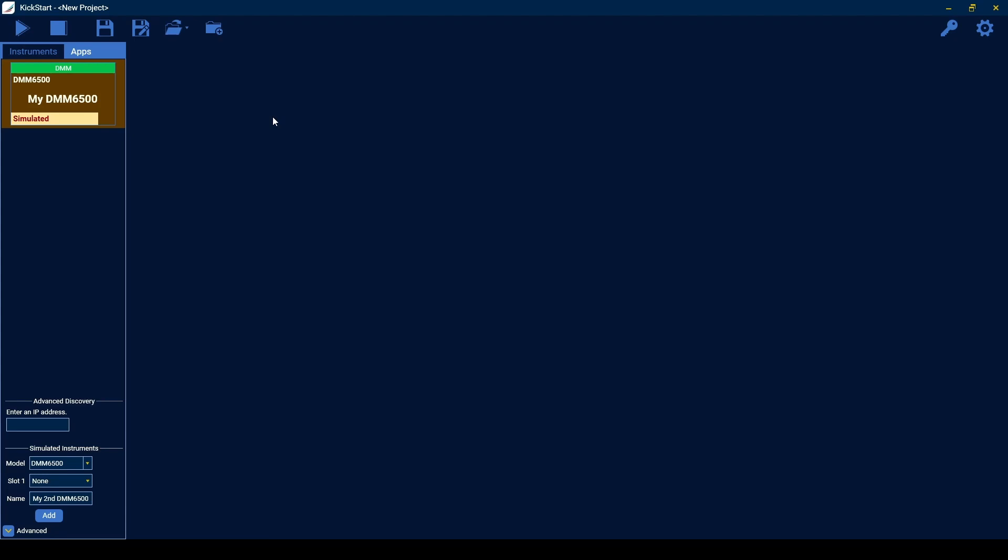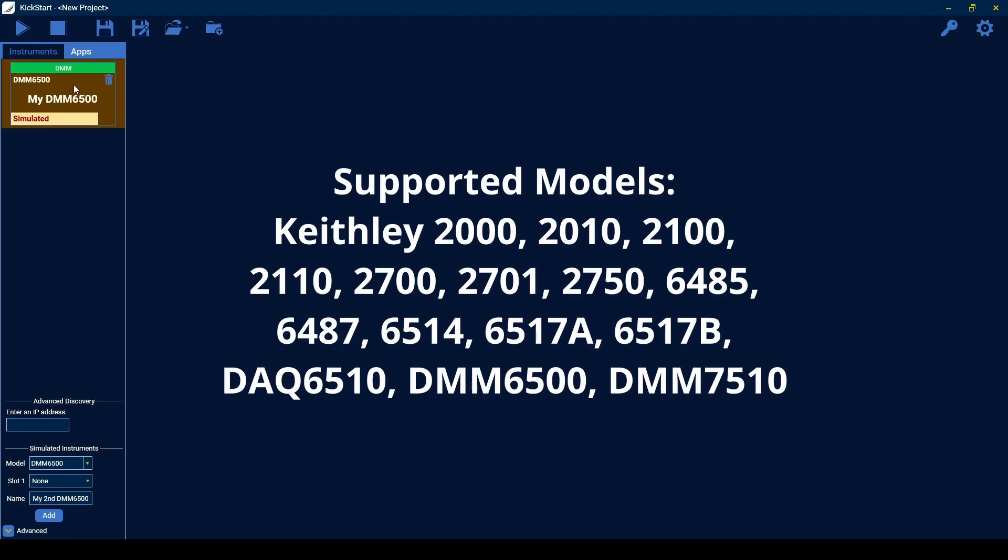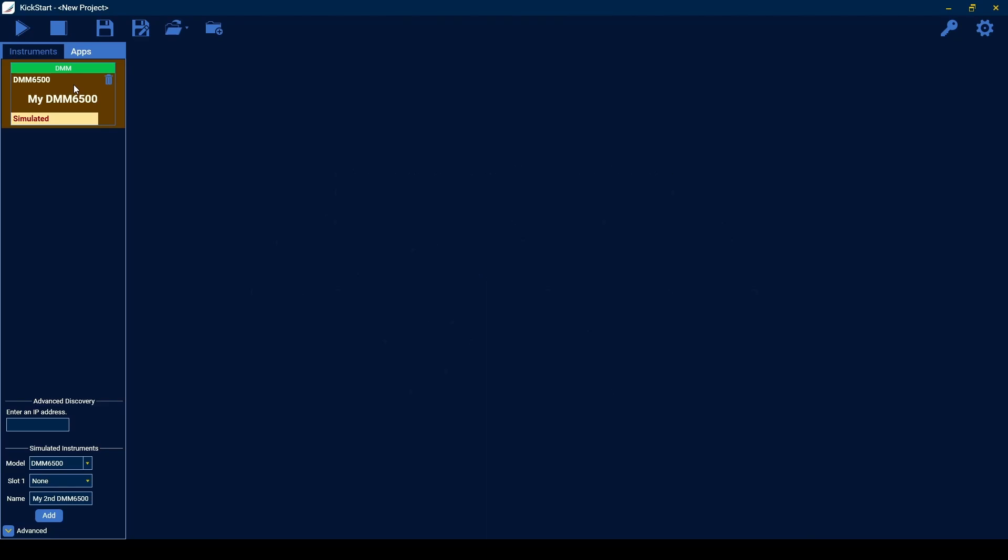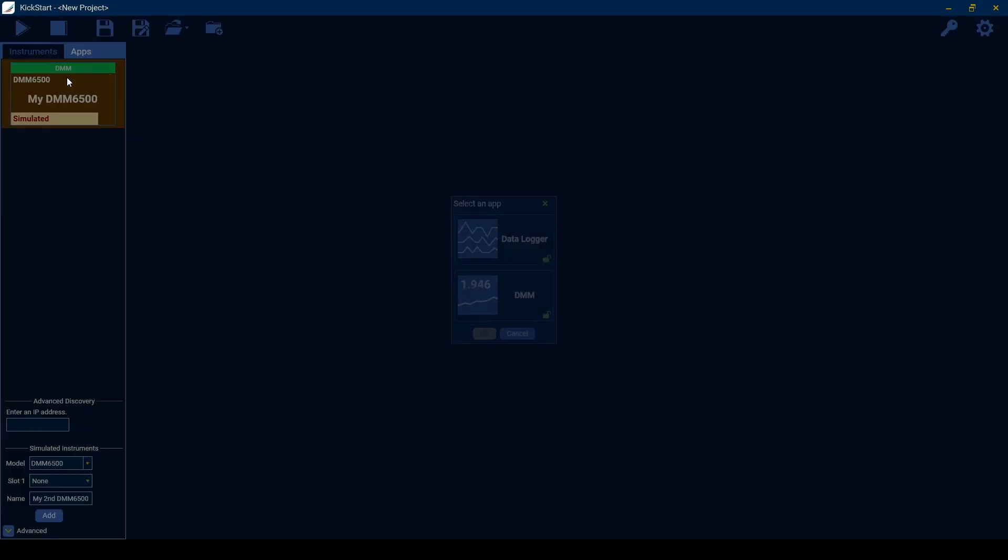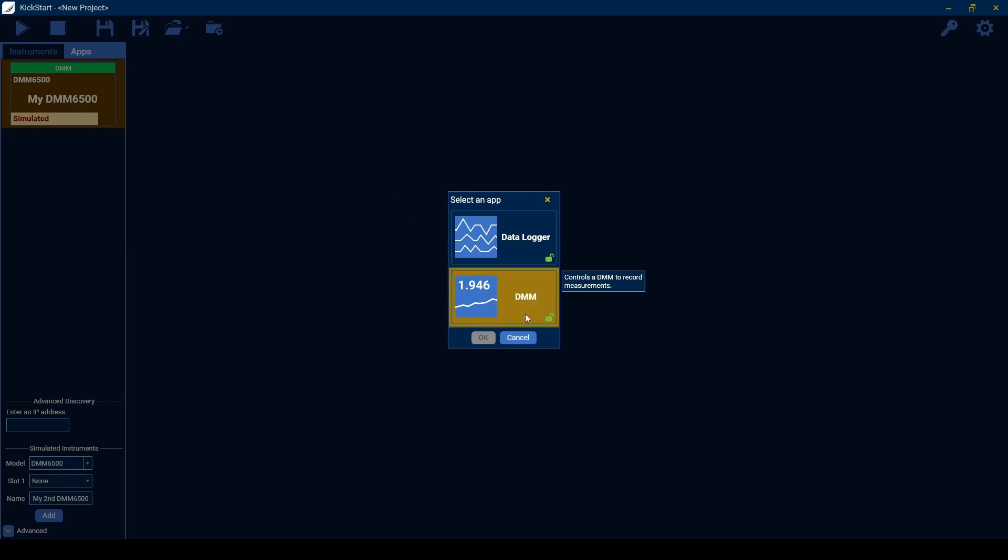To get started, select a connected instrument from the Instruments panel on the left. Here, we're using a DMM6500, but the DMM app supports any of the models shown. To open the app, double-click the instrument or drag and drop it to the center of the screen and select the DMM app.